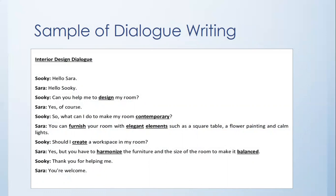Sarah: So what can I do to make my room contemporary? Sookie: You can furnish your room with elegant elements such as a square table, a flower painting, and calm lights. Sarah: Should I create a workspace in my room? Sookie: Yes, but you have to harmonize the furniture and the size of the room to make it balanced. Sarah: Thank you for helping me. Sookie: You are welcome.